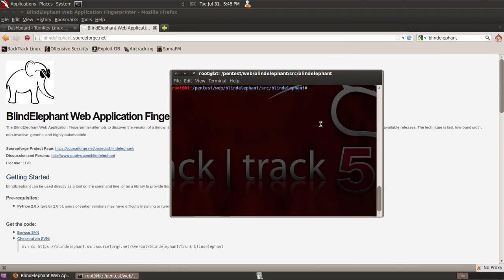That opens us up here and in order to run this tool, you can use Python, Blind Elephant. The first option that you're going to give it is the URL. I have another website set up on a different virtual machine that I'm just going to provide the URL for here.